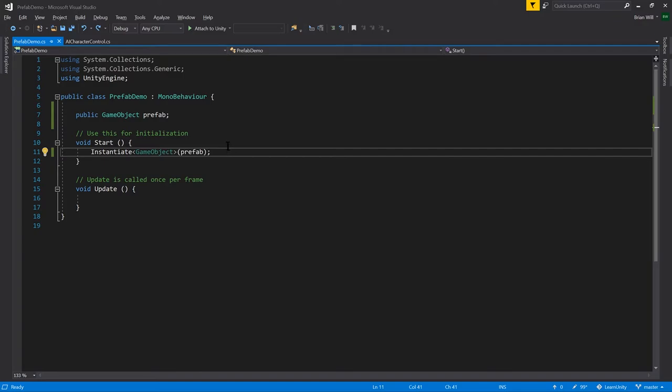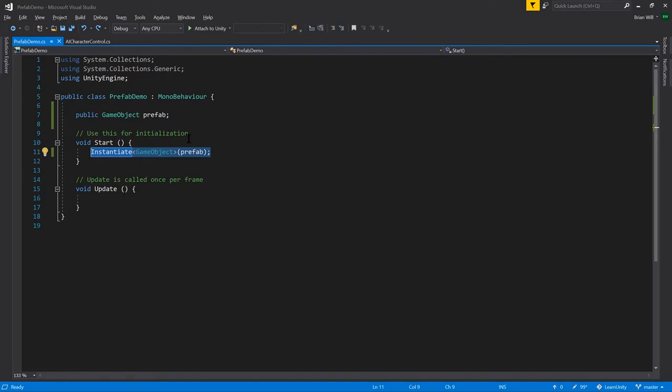In this example when we called instantiate, it was in the start method of an object that exists at the beginning of the scene. But of course we can call instantiate at any point. We don't have to do it necessarily at the start of the scene, it can be done later.